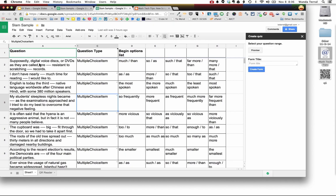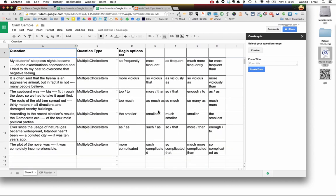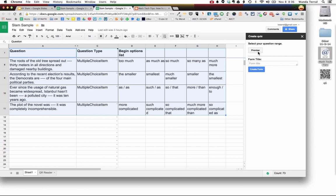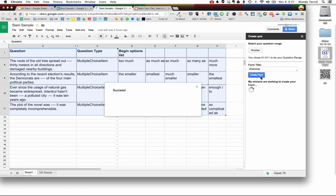You select the information that you want your form to be created from. Click the preview button. Give your form a name. Click create form and so right now the script is going through the spreadsheet and before I can even finish talking it has made the Google form with those questions.